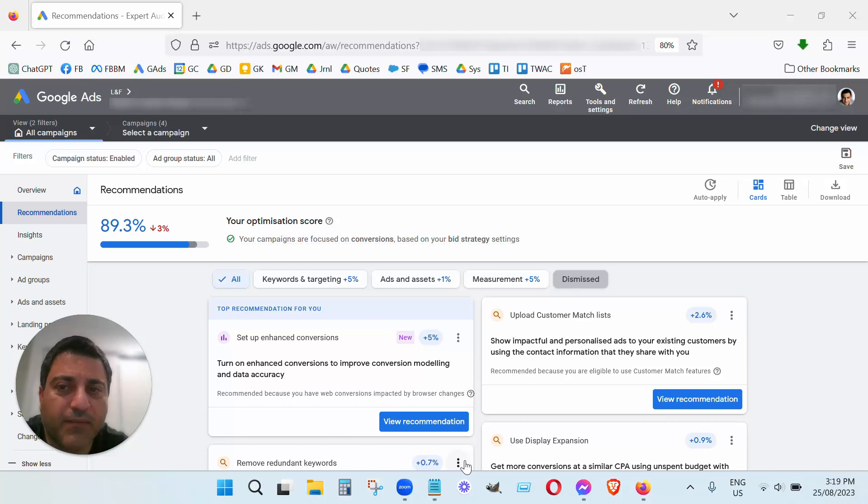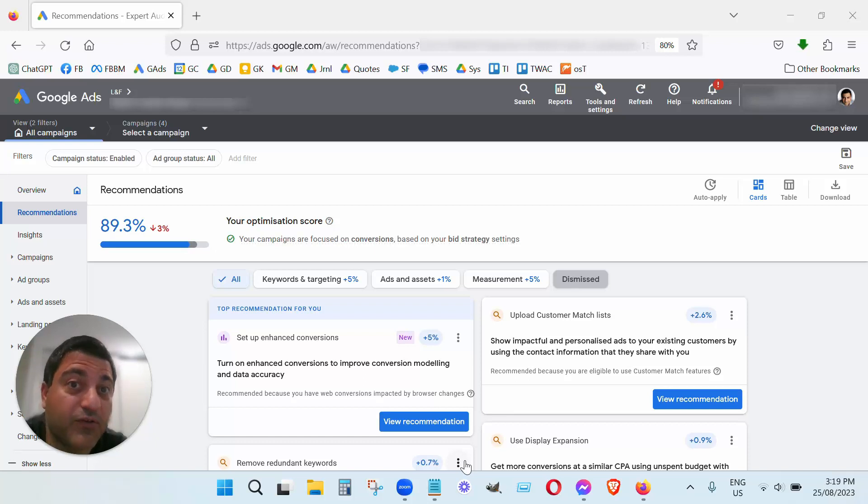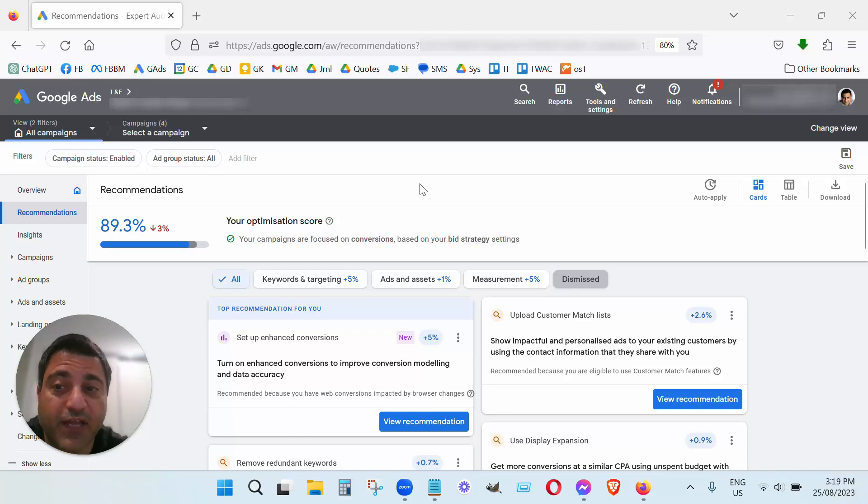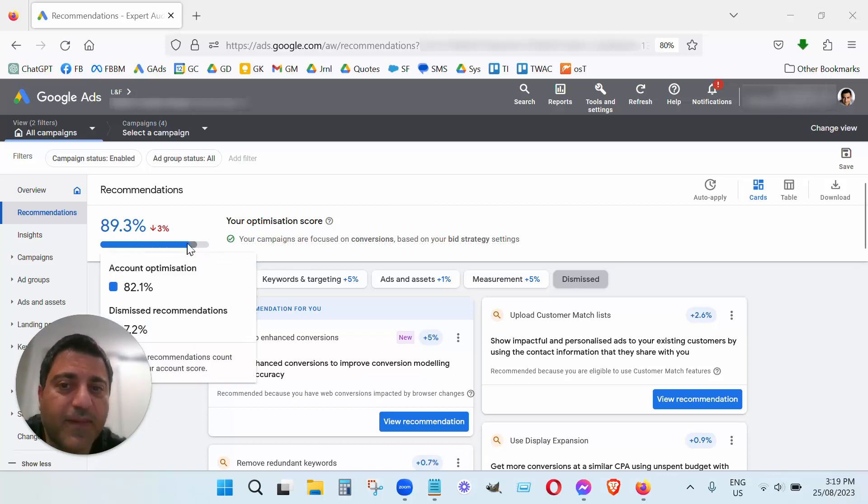Many times you'll come into this section of your Google Ads account and you'll wonder, you'll be concerned about your score, or maybe not depending on what percentage you have. This particular account we're looking at today is 89.3%, which is pretty good.